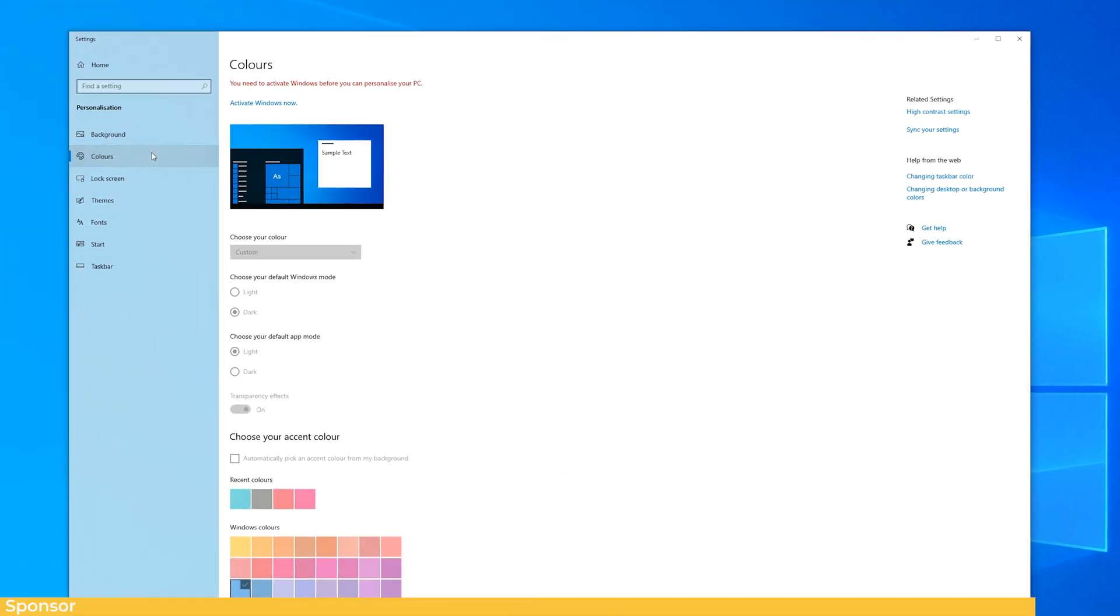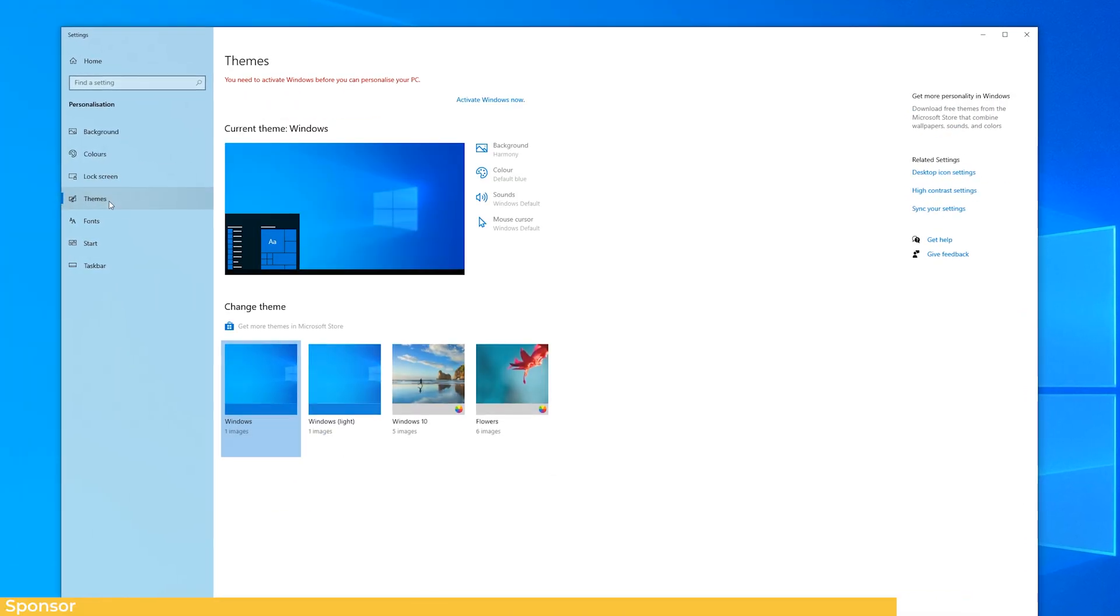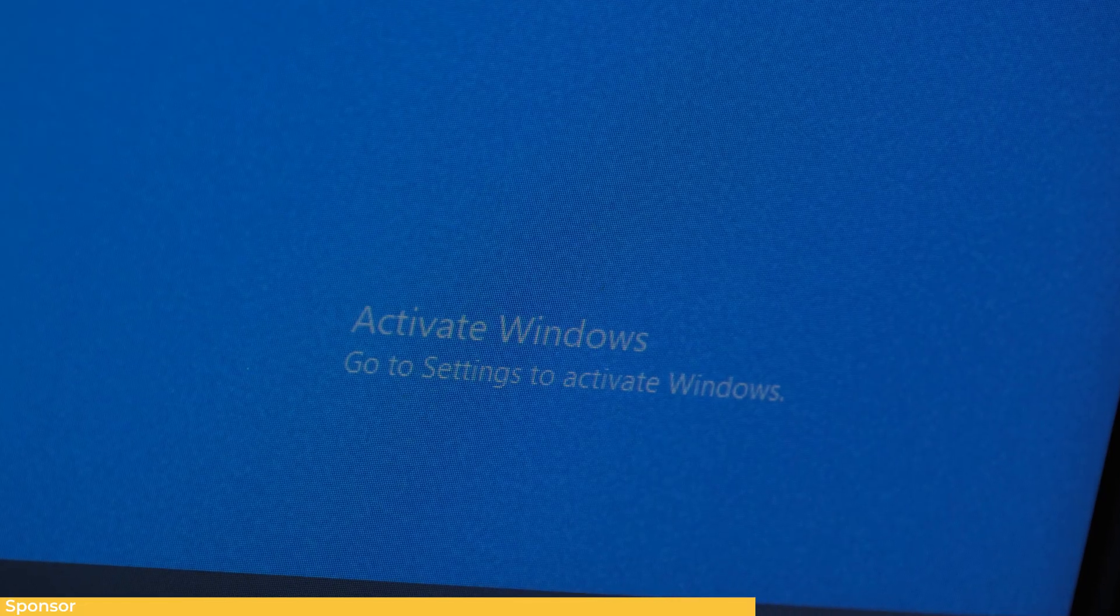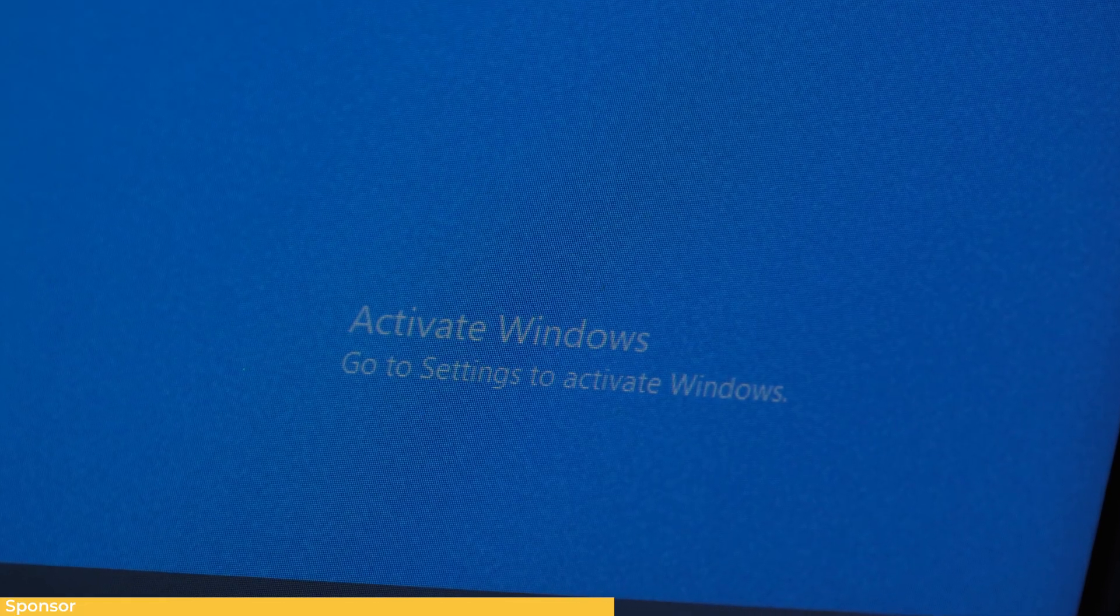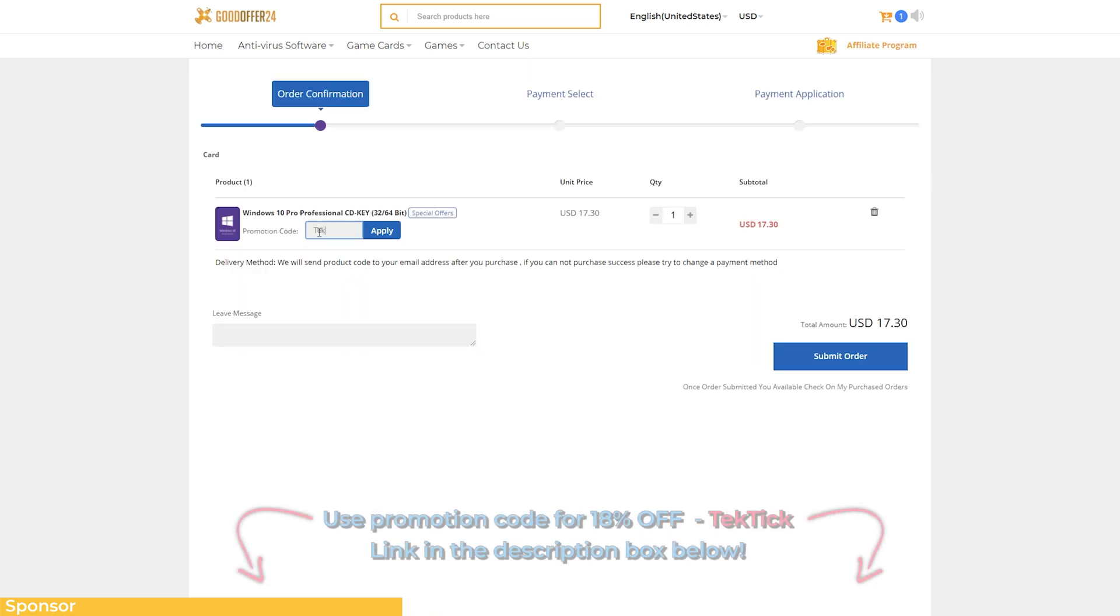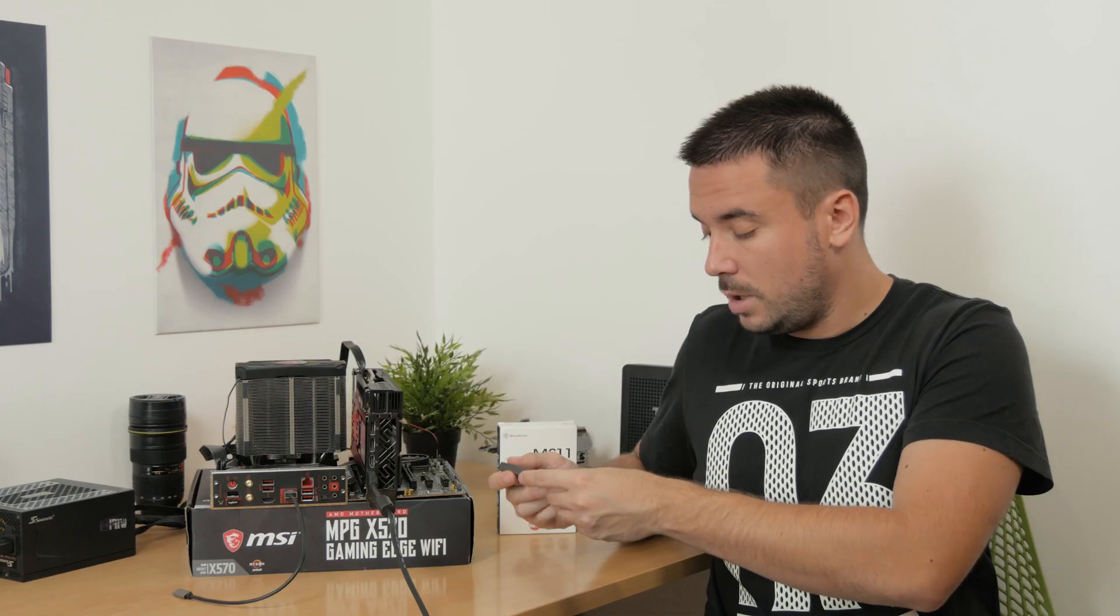Want to customize your Windows 10 desktop wallpaper and look as you please and also get rid of that annoying watermark in the right bottom corner of your screen? Visit GoodOffer24 and use my promo code TACTIC for a discounted genuine Windows 10 license and activate your Windows today for good with a cheaper offer.